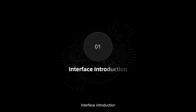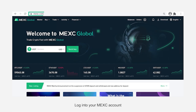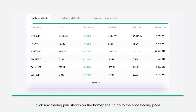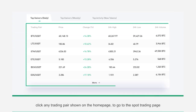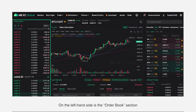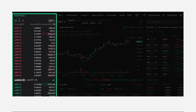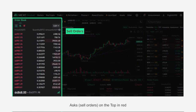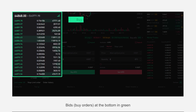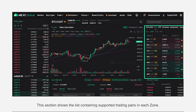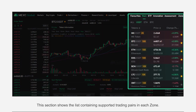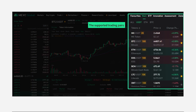Interface Introduction: Log in to your MEXC account. Click any trading pair shown on the home page to go to the spot trading page. On the left-hand side is the order book section — asks on the top in red, bids at the bottom in green.